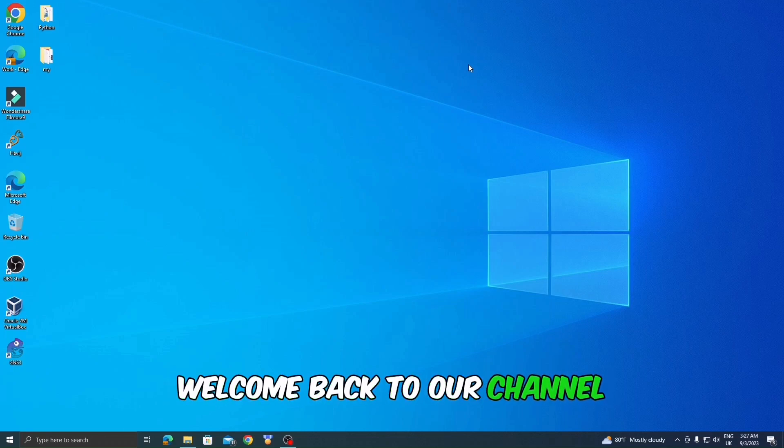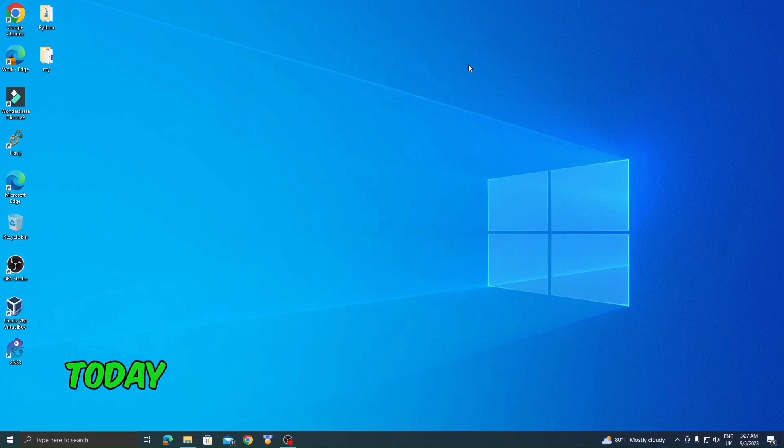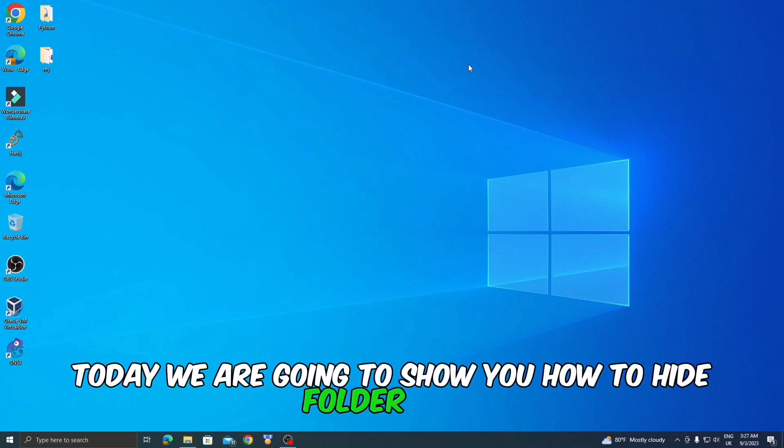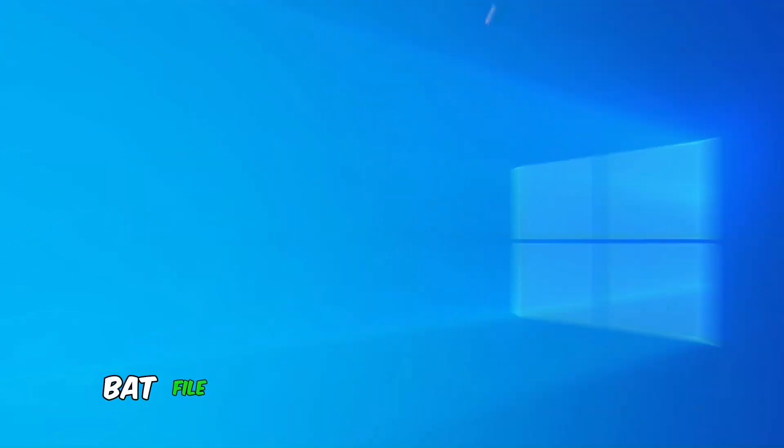Welcome back to our channel. Today, we are going to show you how to hide a folder using a bat file.